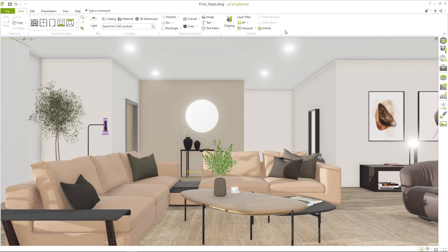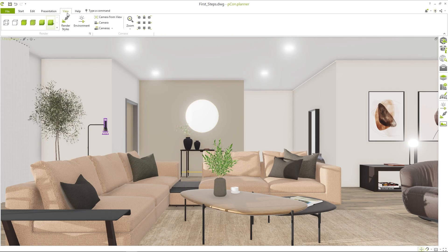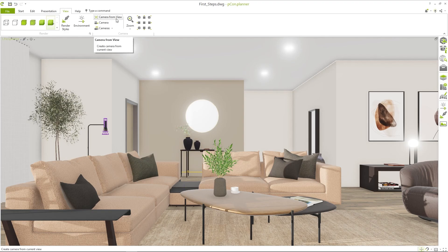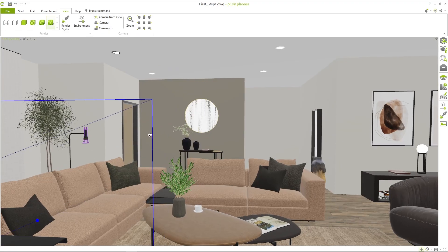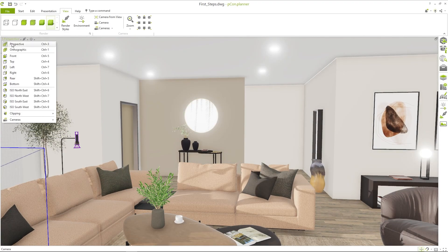When you're finished decorating your room, navigate to a perspective of your choice and set a camera of the current view. This way you will keep your viewpoint that you can select later again.